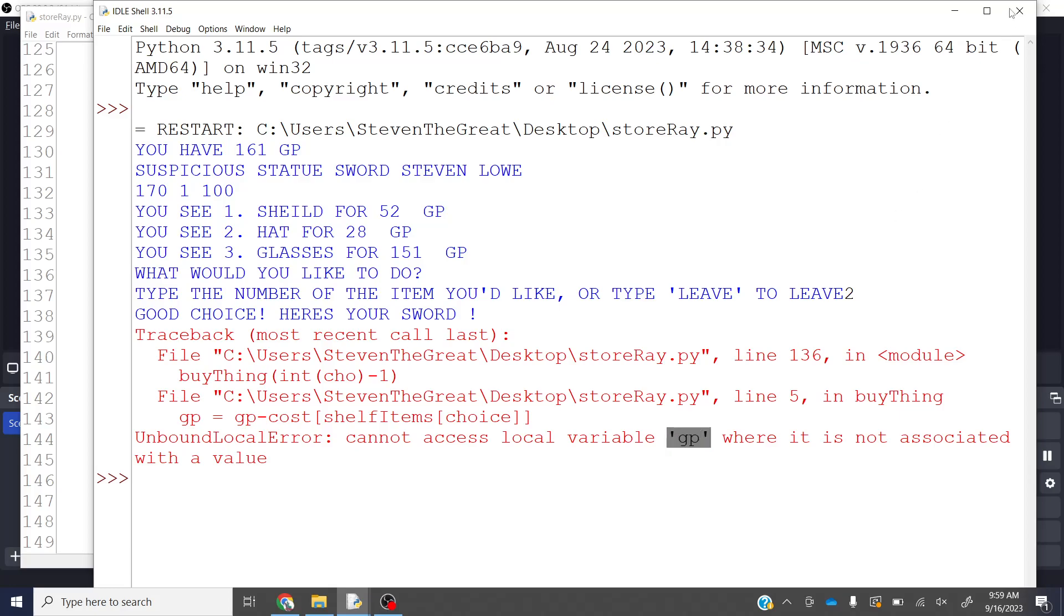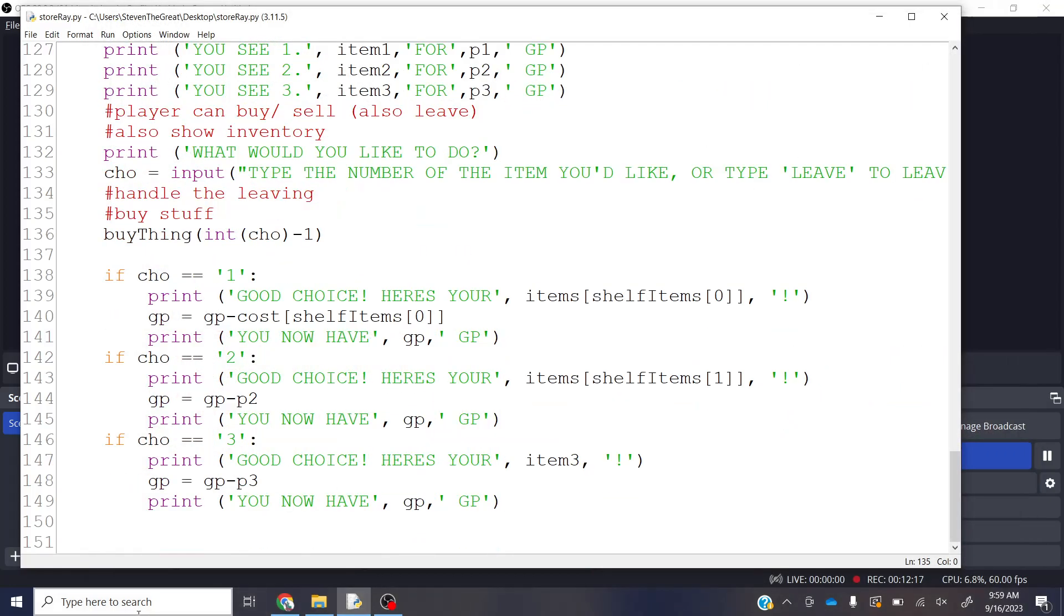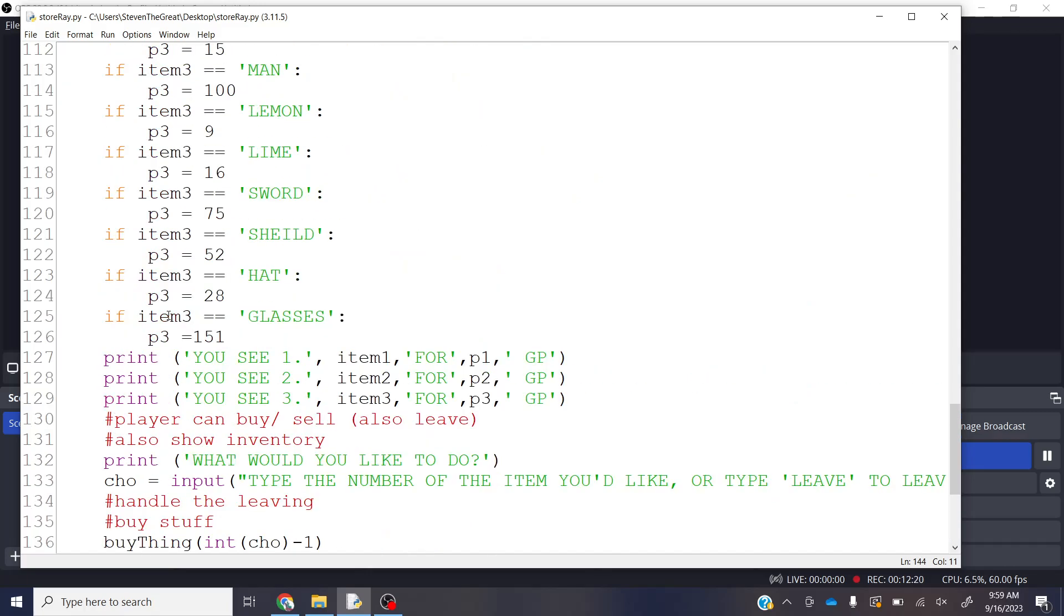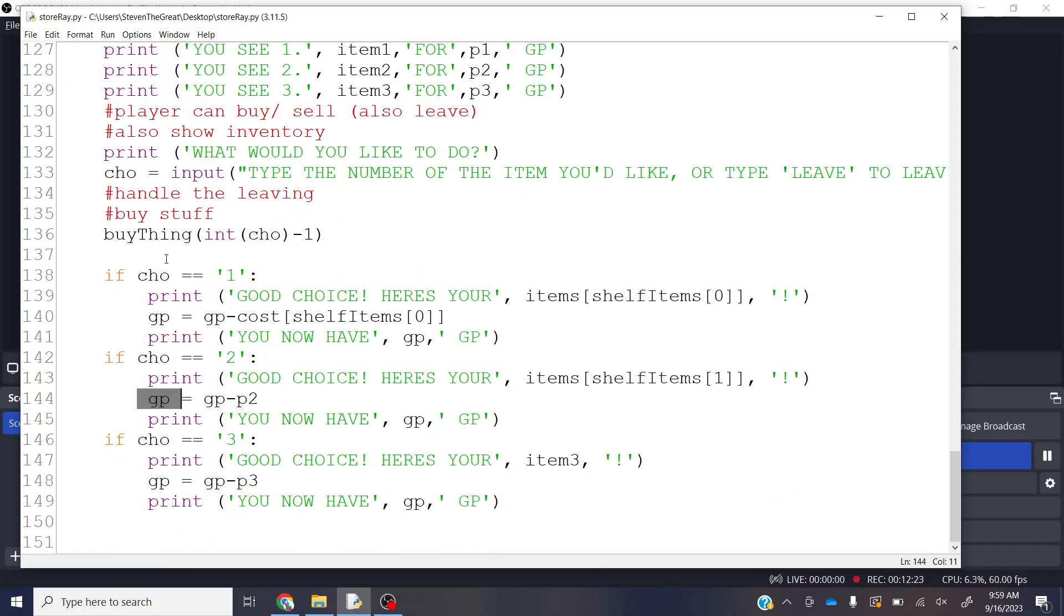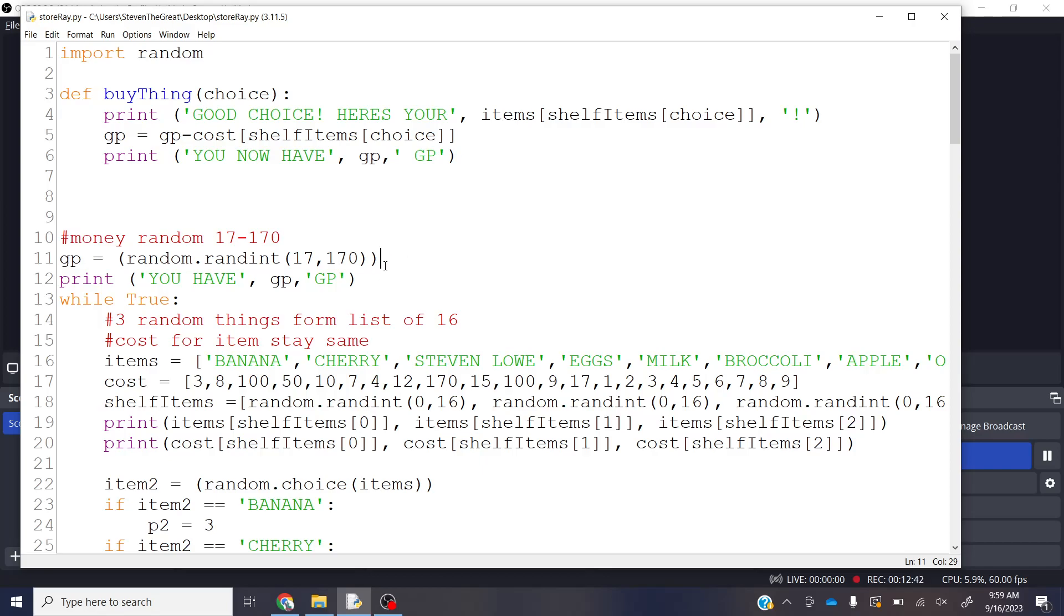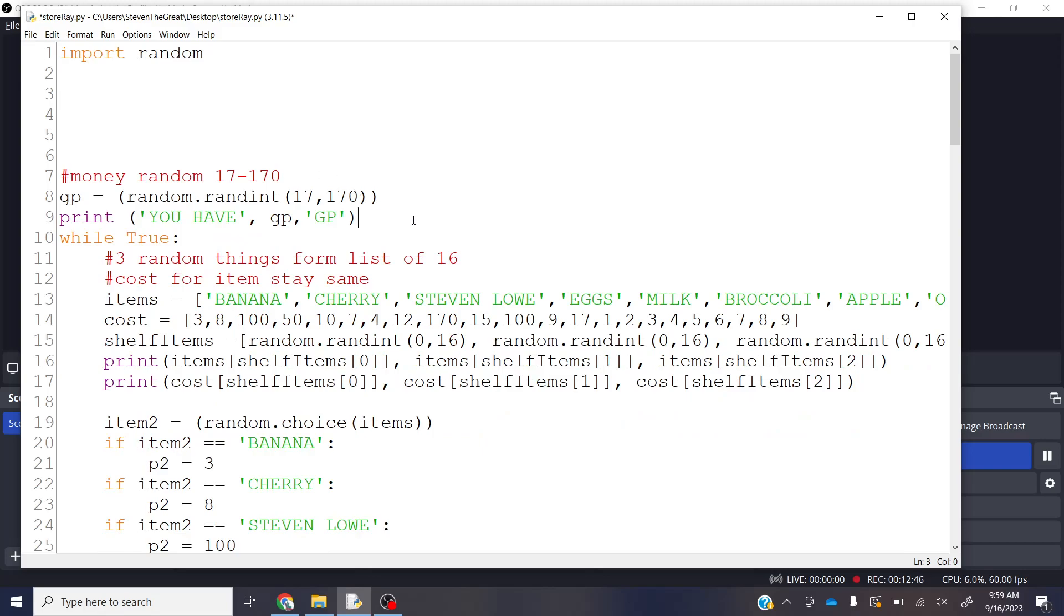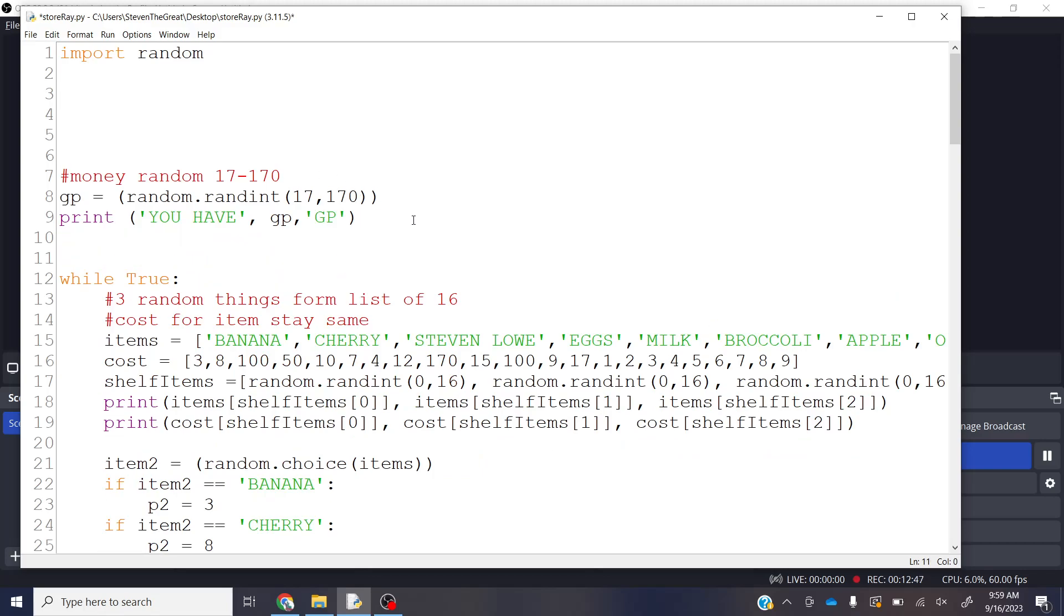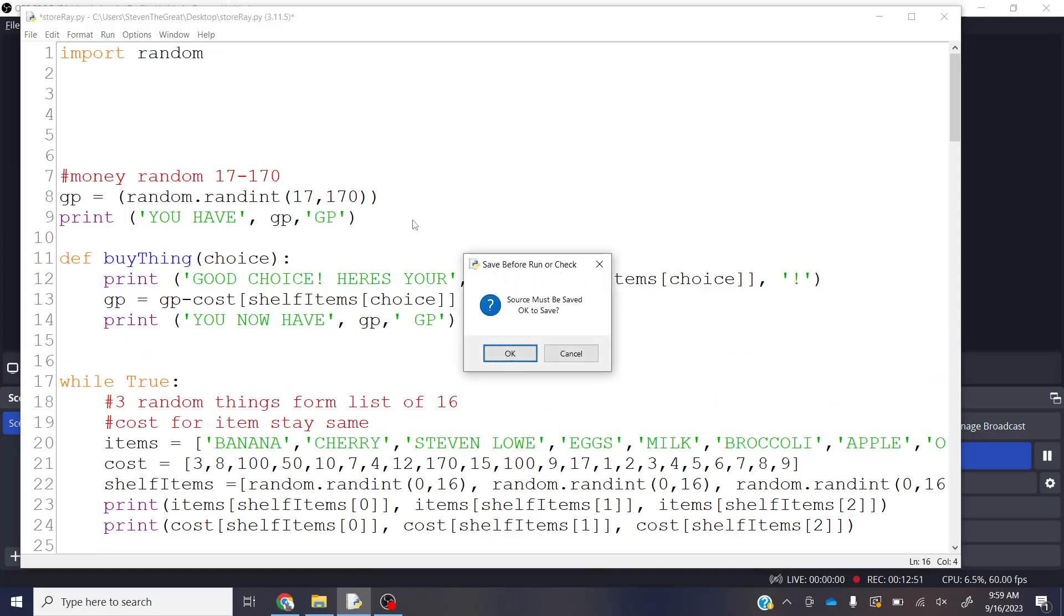So my variable gold, gold points, isn't a global variable. So see down here, I'm using GP, right? But, GP doesn't exist up here, right? Here's my GP. And it's done here. And you would think that that should work. But because it's done afterwards, I need to put it before it. So I'm just going to grab this, cut it, and put it after. There we go. Now it should work.